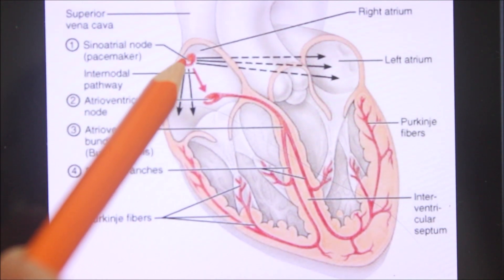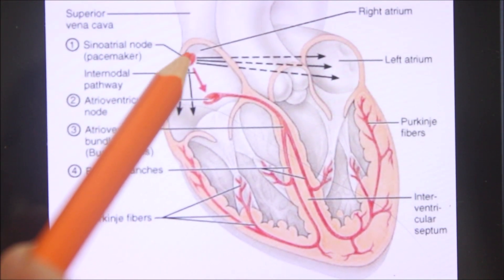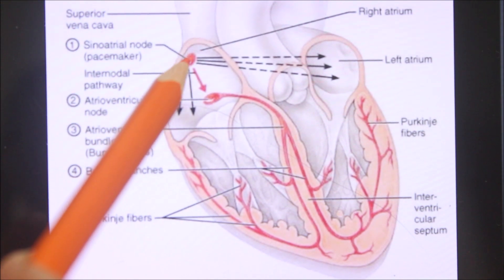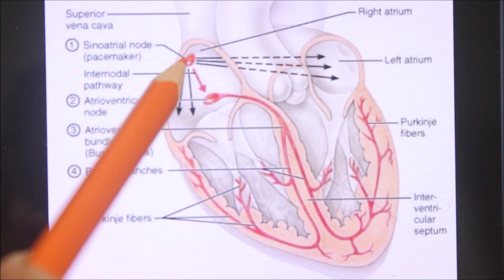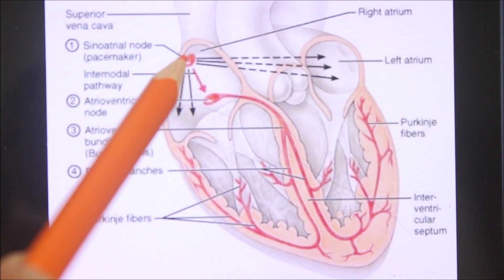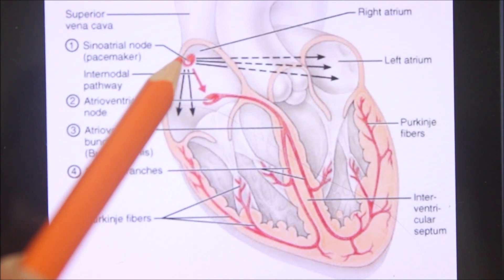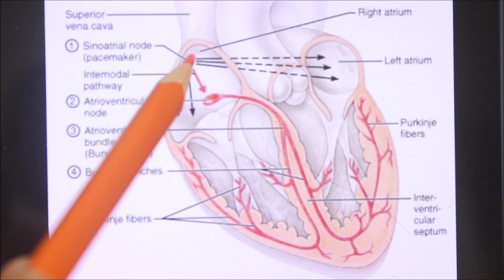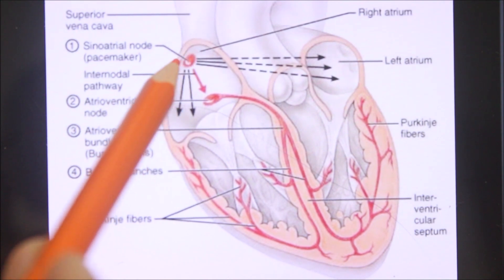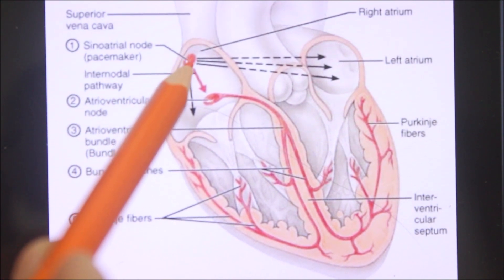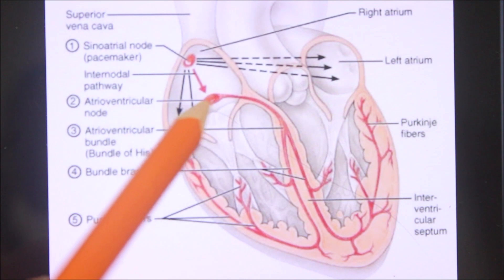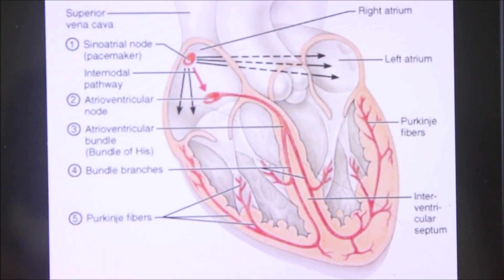First, the sinuatrial node — it is known as the pacemaker of the heart. It generates impulses at the rate of about 70 to 100 beats per minute and initiates the heartbeat. It is horseshoe-shaped and is situated at the atriocaval junction. The impulse travels through the atrial wall to reach the AV node.